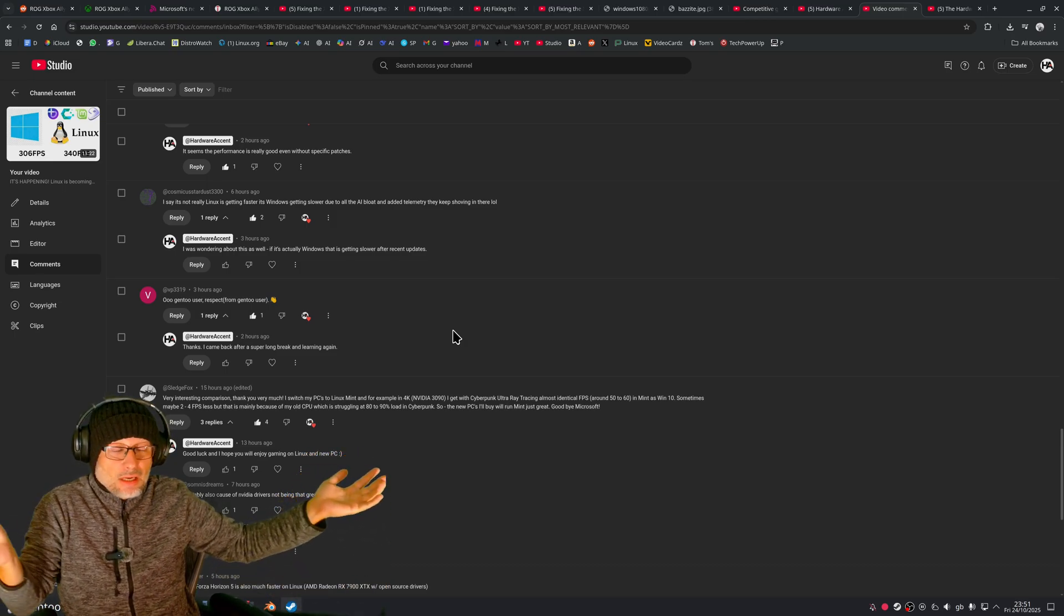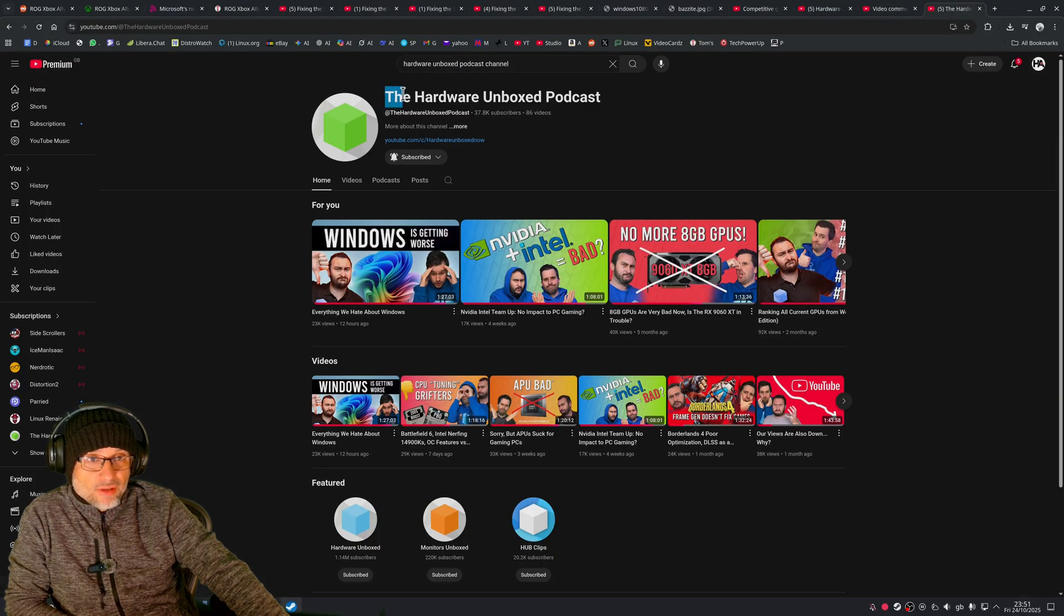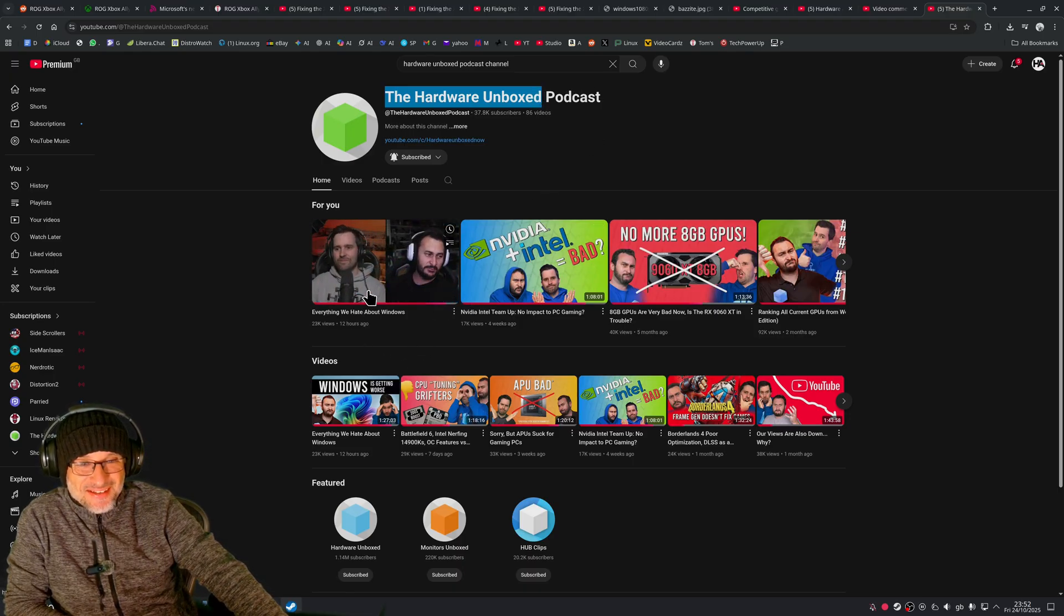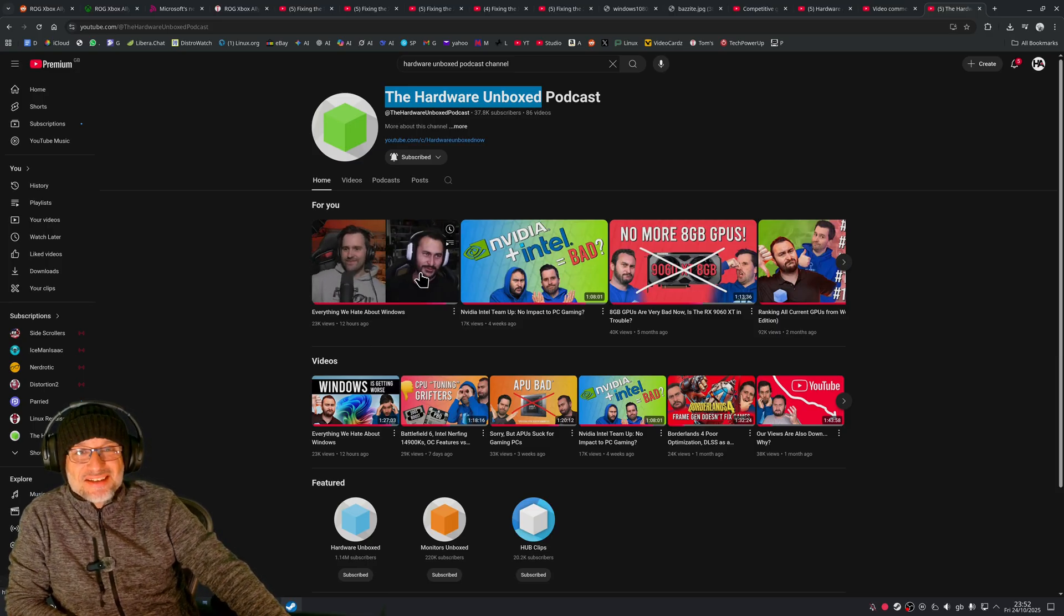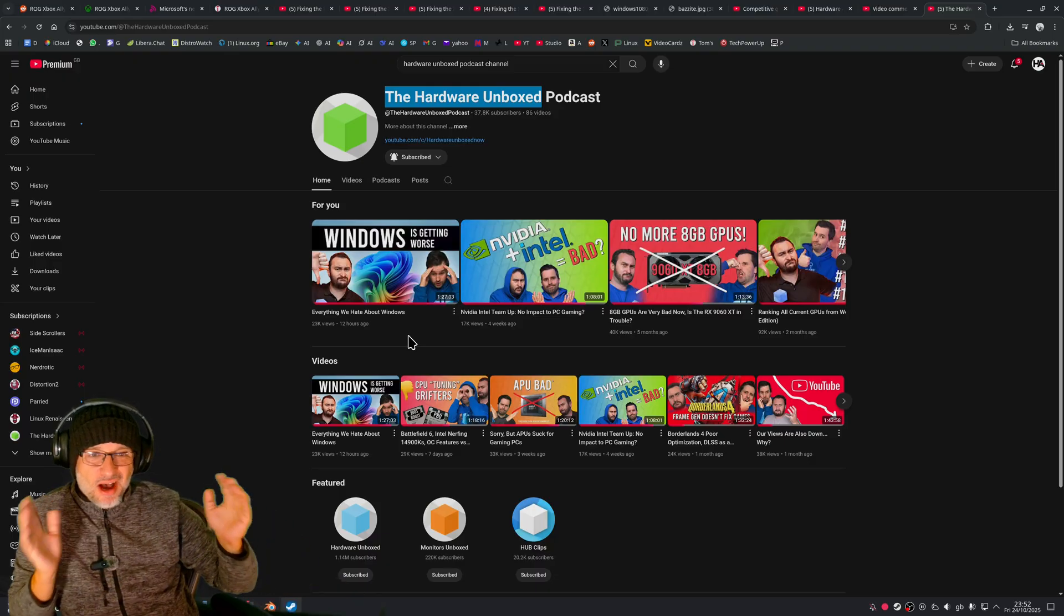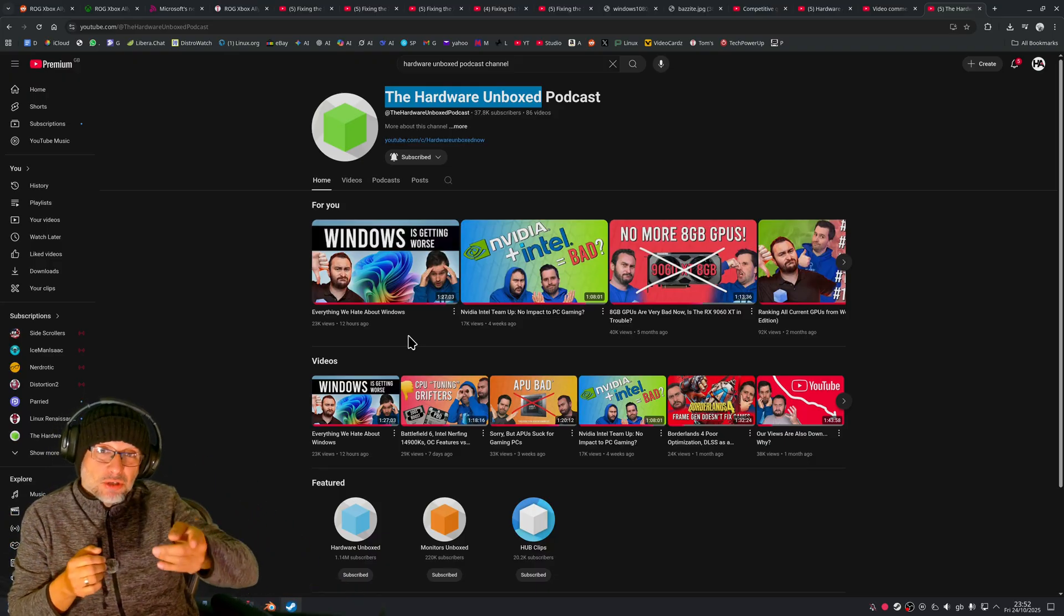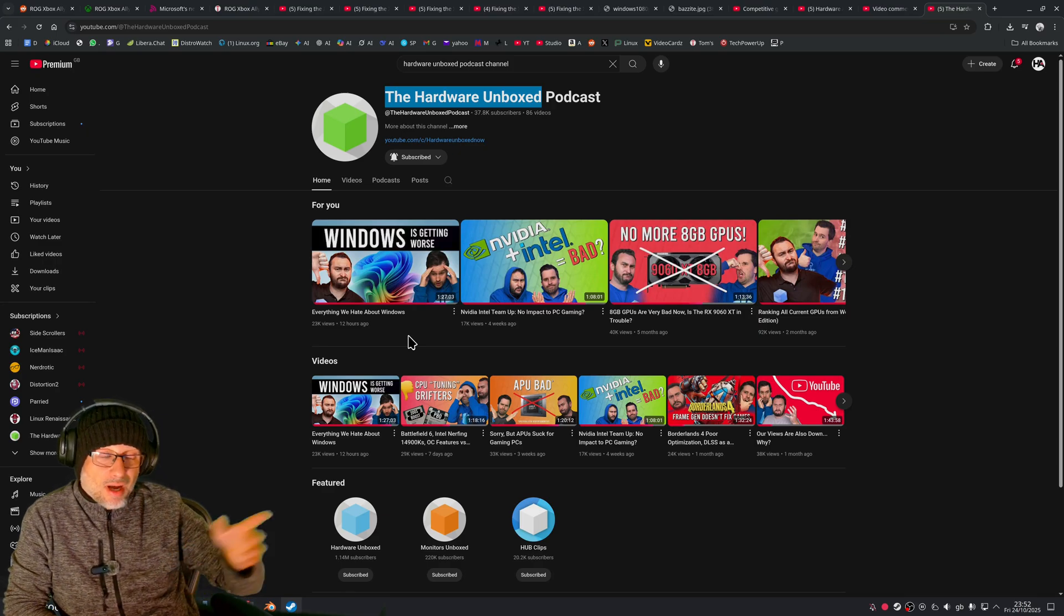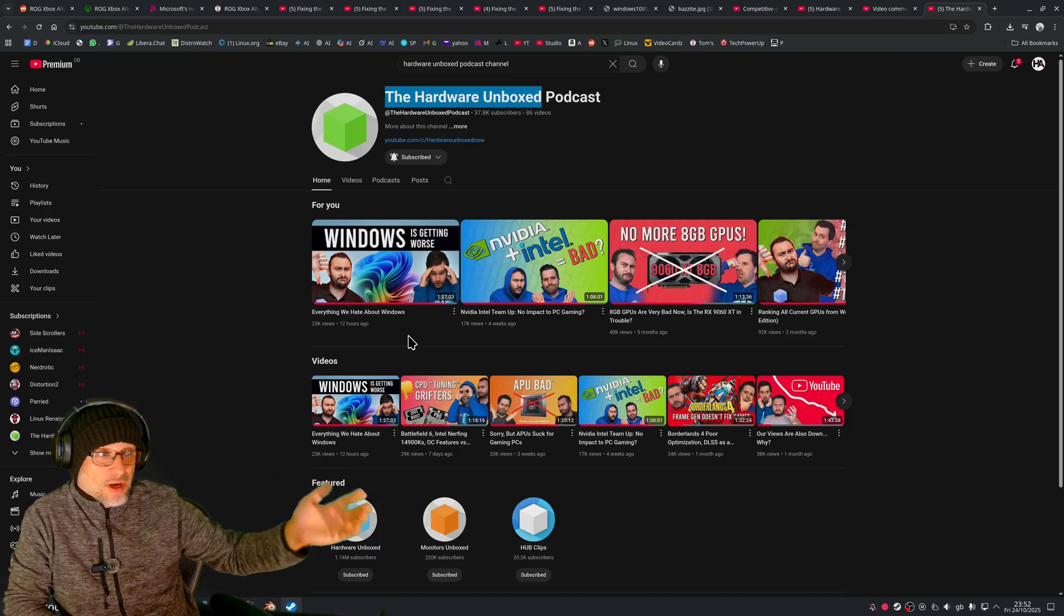Just now, maybe not even aware, Hardware Unboxed has a separate podcast channel and they had a whole video, they call it a party video. They had a really good time talking about Windows and how it's even possible that Windows can become worse and worse and worse. They actually mentioned the same thing—it's maybe even becoming slower. So I wonder as well: is Linux becoming faster or Windows becoming slower? That's actually a good question.